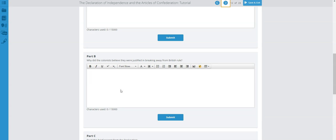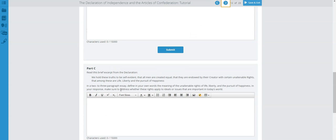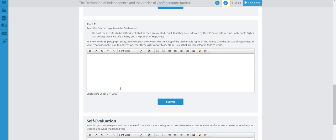Remember that the colonists believed they had rights and that those rights were not being respected by the British king. This gave them the justification, according to them, to break away from Great Britain. Please make sure you are providing a good, solid paragraph here.